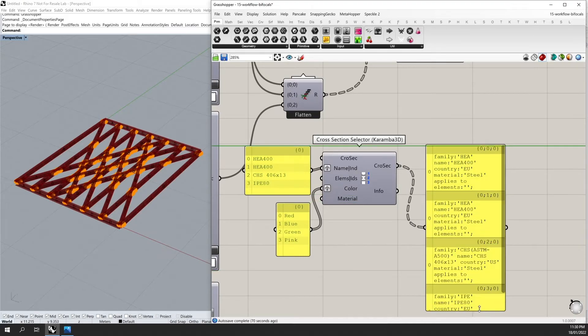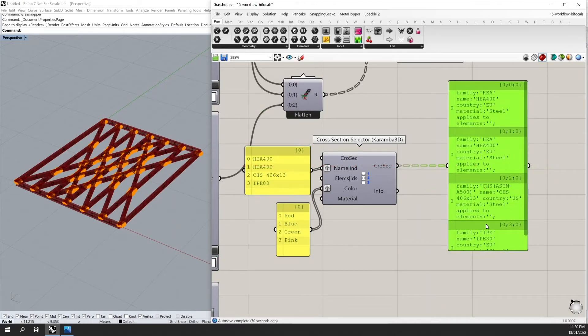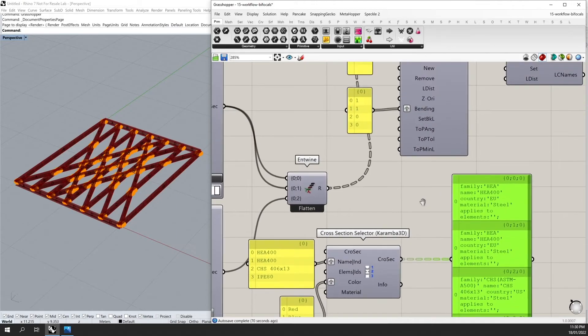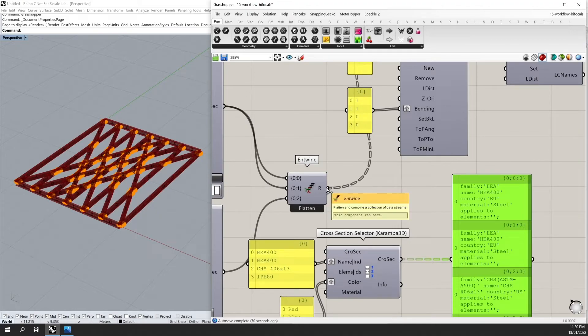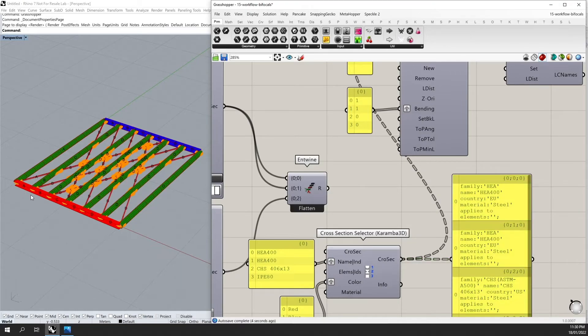So here you can see the cross sections which have been selected. And if I take the output of the entwine and replace it with the output there, you will see that now these cross sections have been applied to my elements.